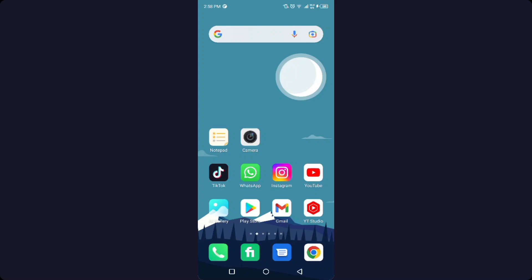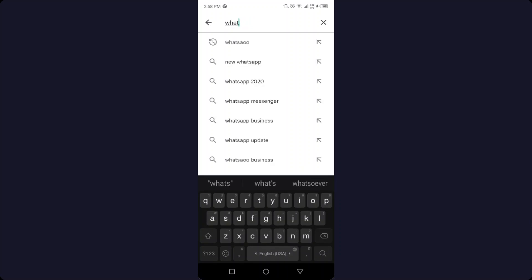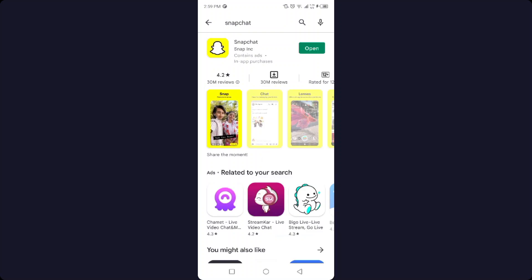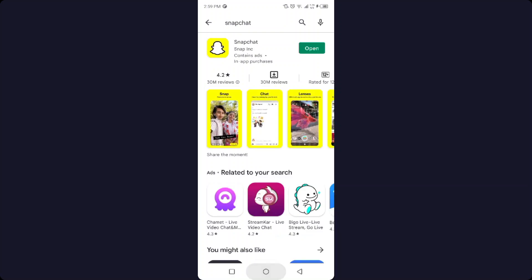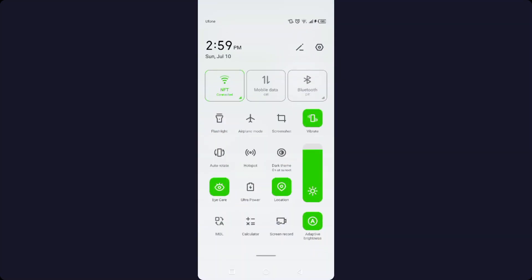The first step you need to do is open Play Store and search for Snapchat. You need to update your Snapchat application. Once you complete that step, simply go into the settings.